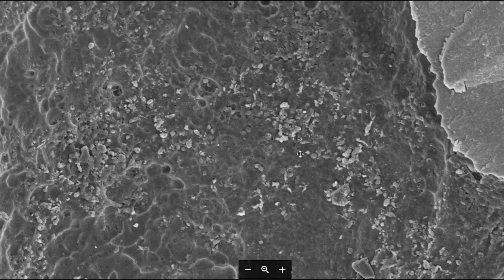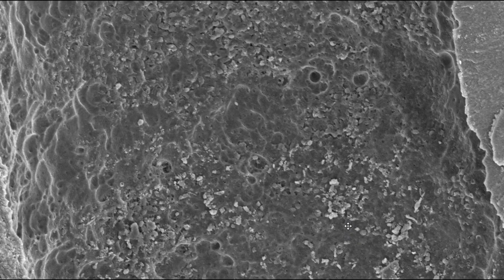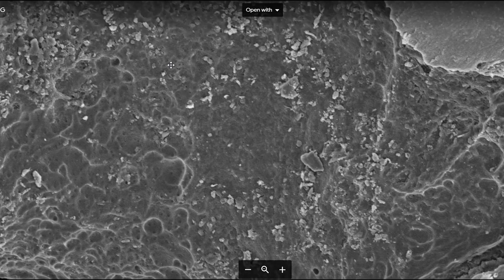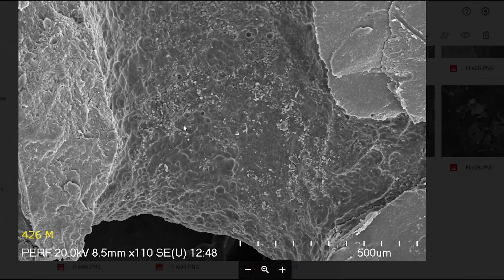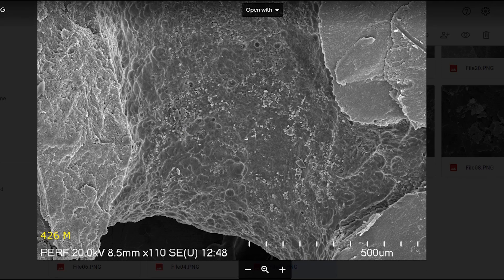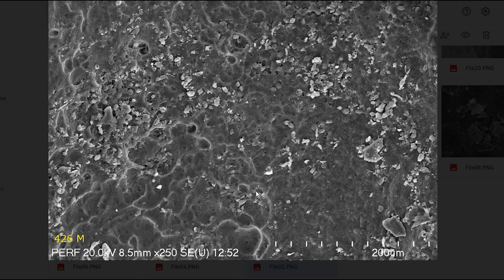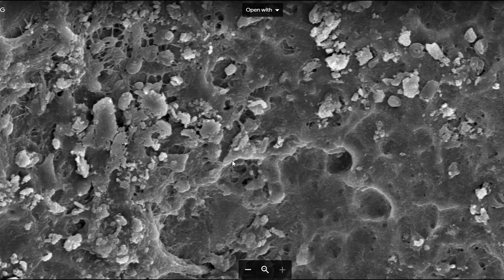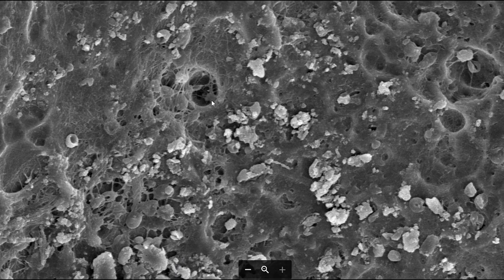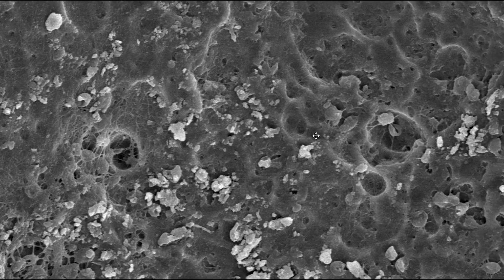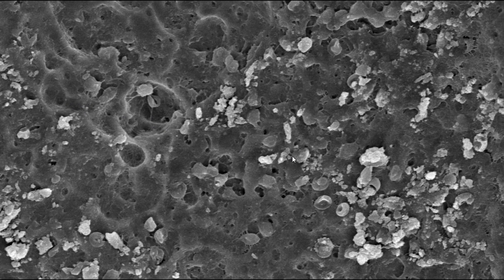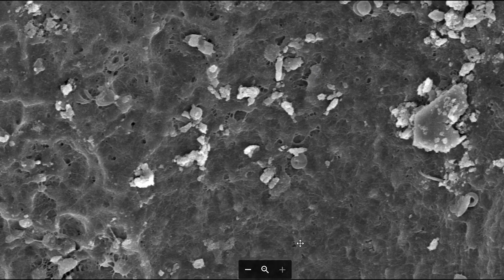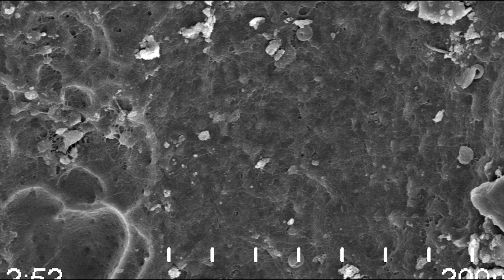This is the mesial buccal canal, and you can see it is exceptionally clean. It looks like there are a few red blood cells. You can see the resorptive area that is very common with teeth with apical pathology. Some of the collagen from the pre-dentin and odontoblastic layer is still present, but there is no evidence of any bacterial growth or bacterial biofilms anywhere in the mesial buccal canal at all. It looks very, very well cleaned out.